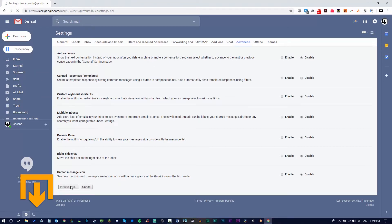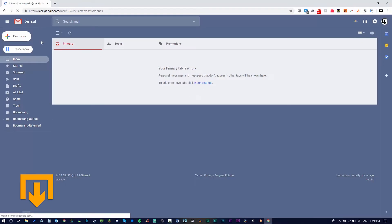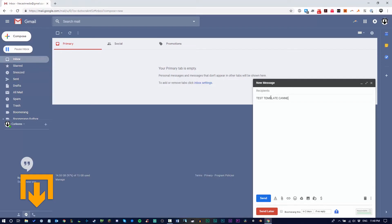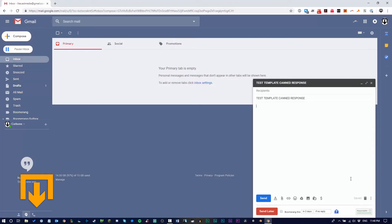Click compose and create a subject line: 'test template canned response.' You can name it whatever you want, but remember that the subject line you name here will be the name of the canned response template in your options. You're going to create a template for your subject line and also your paragraph.